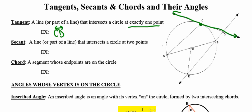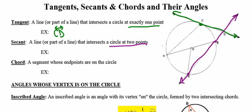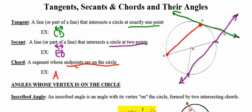A secant is a line or any part of that line that intersects a circle at any two points. Looking at the diagram, line EB intersects the circle at point E and at point B, making line EB a secant. A chord is a segment whose endpoints are on the circle — endpoints on the circle. So AC would be a chord, and AB would be a very special kind of chord called the diameter, which passes through the center of the circle.